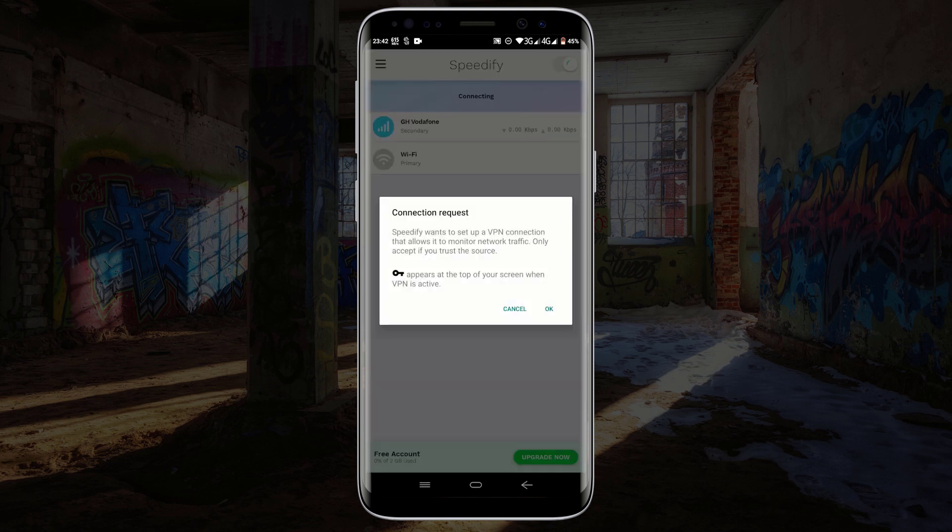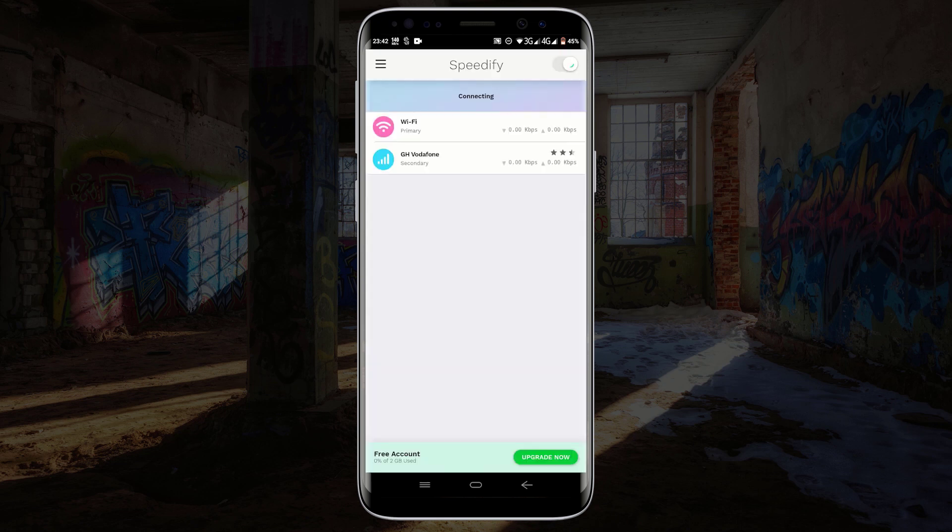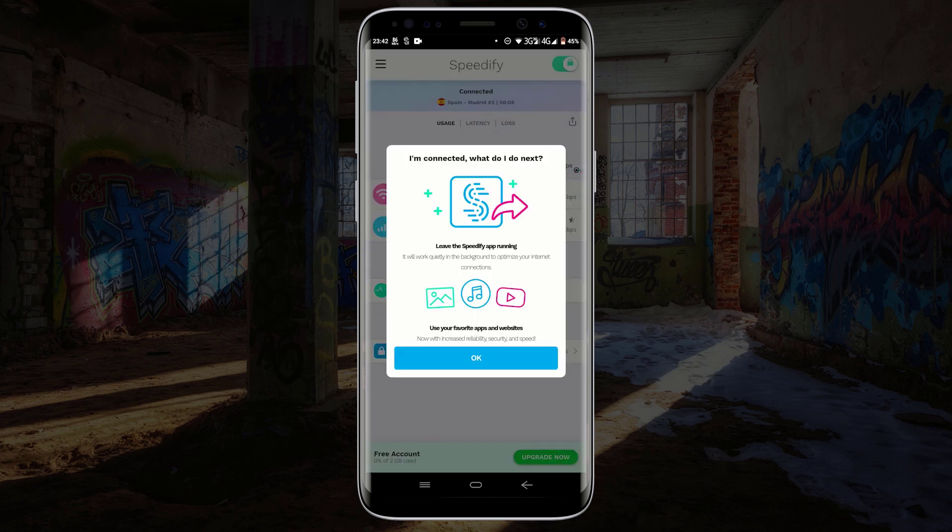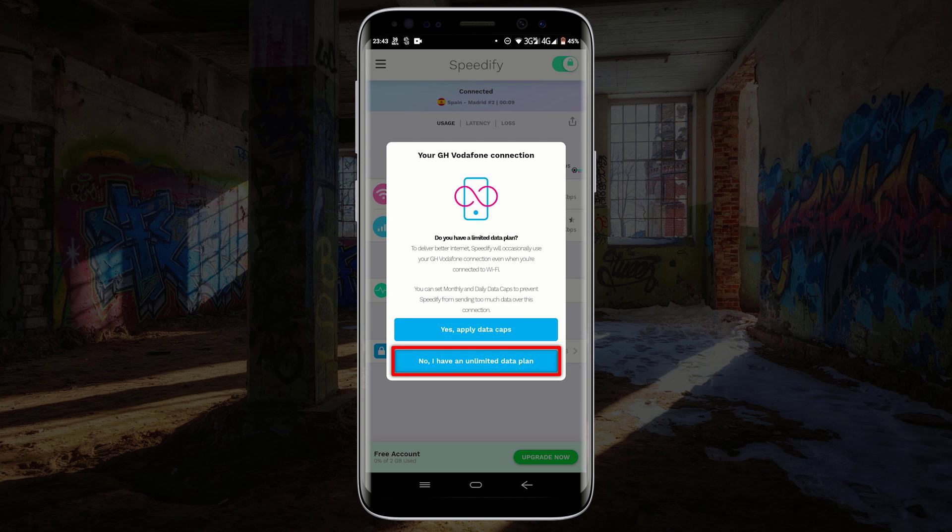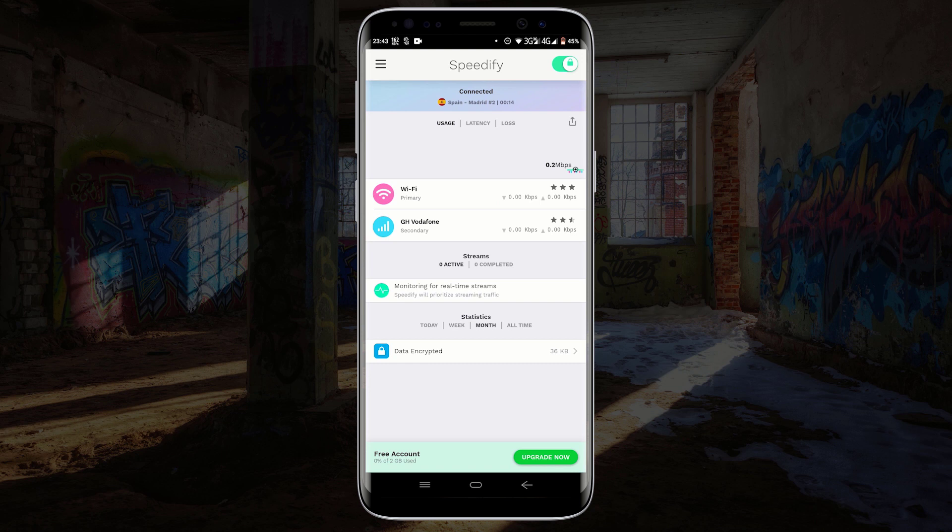If you get this prompt, then click on OK. Click on OK again. Now click on no, I have an unlimited data plan, so that your internet speed will not be restricted.